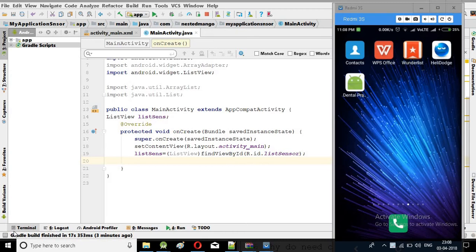Hello everyone, my name is Ramkir Singh and today we are going to learn how to list all the sensors of a device. It's very simple code and today we will learn how we can get all the sensor information, all the sensor names, so that you can utilize that information in your game or whatever you want. So let's start this video.